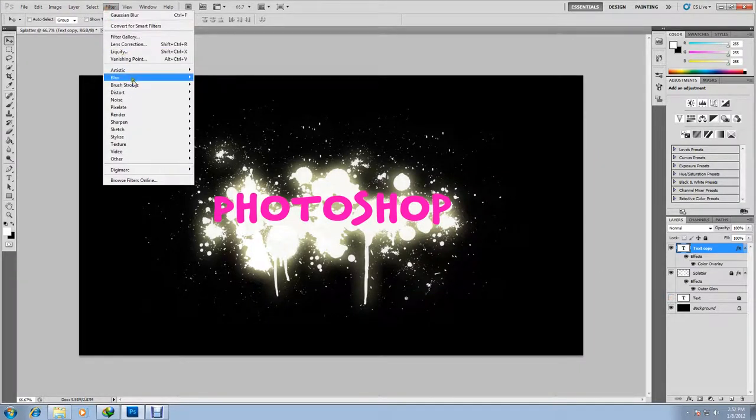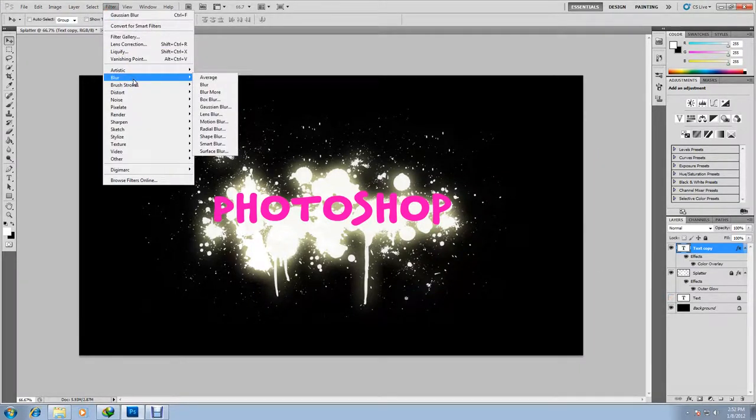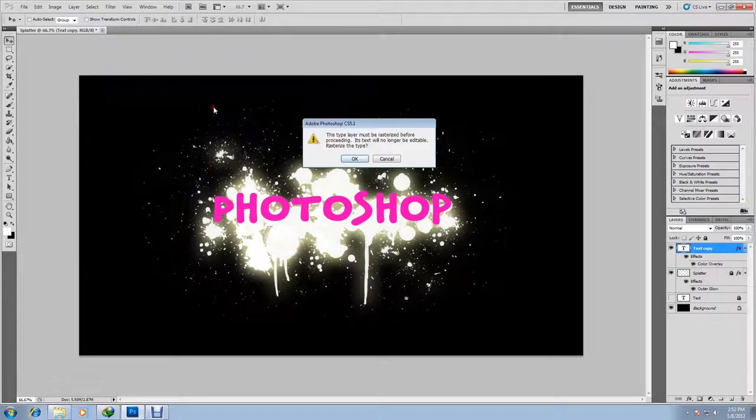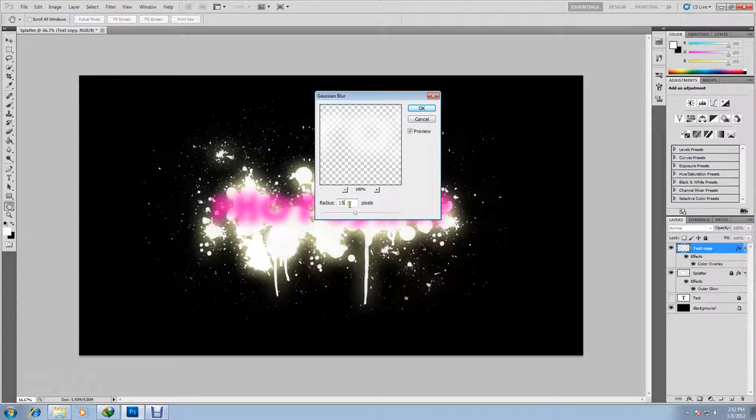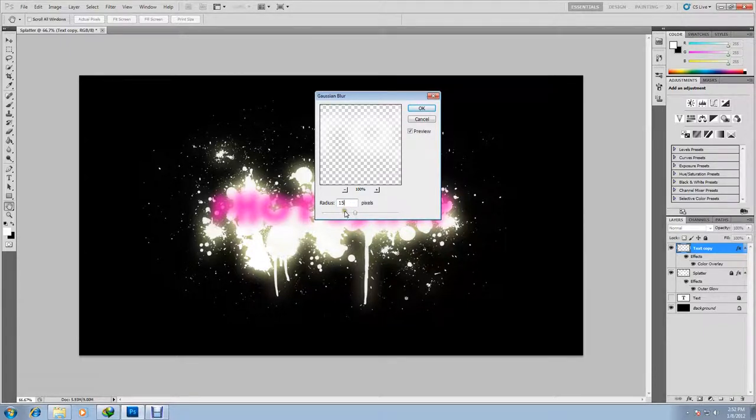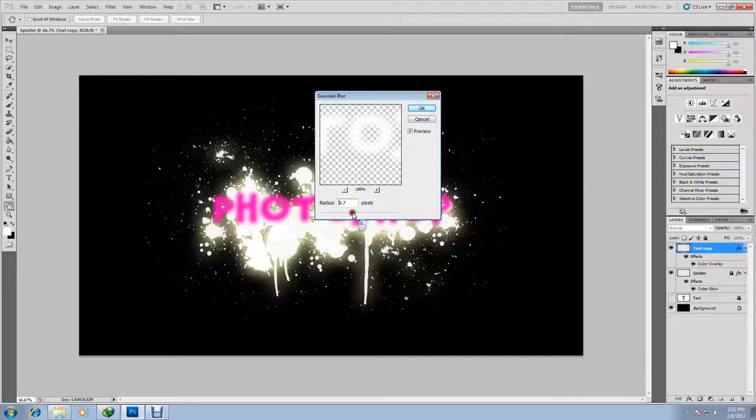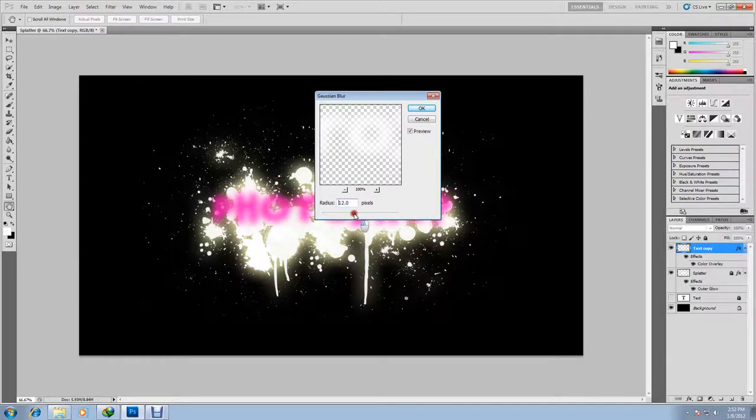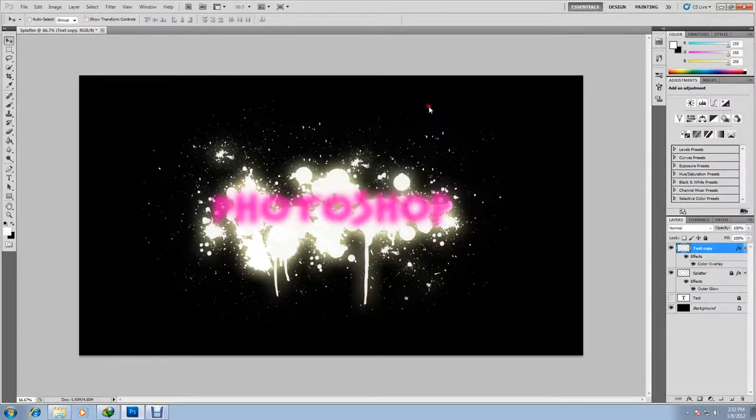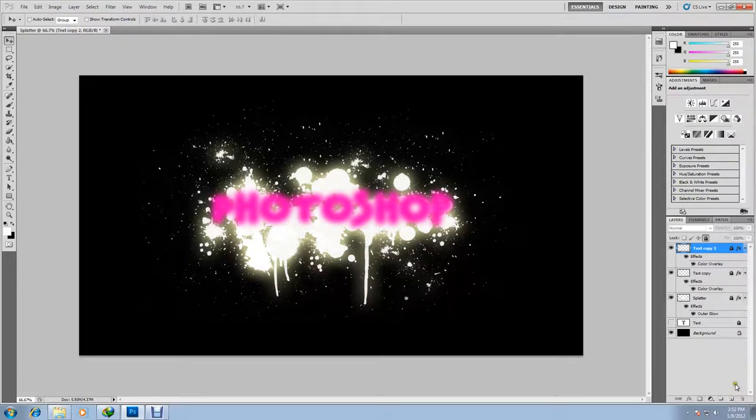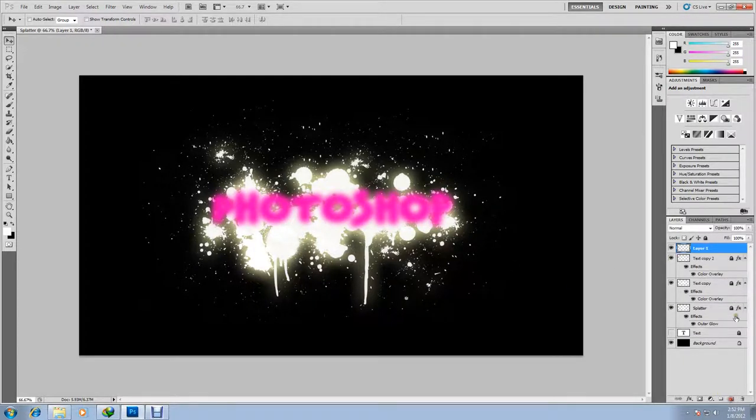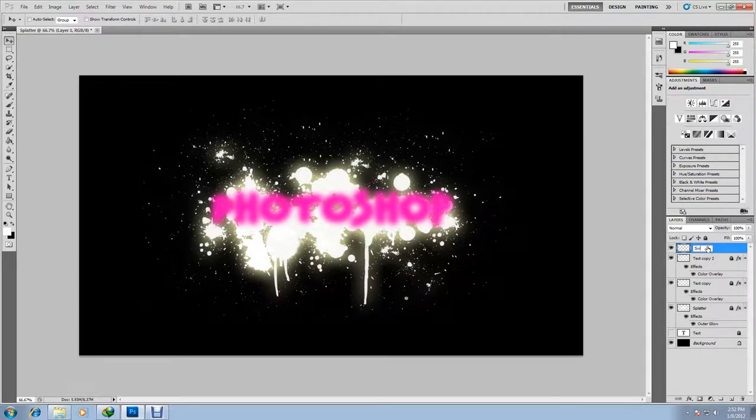So go to filter, blur, gaussian blur. Click OK to flatten the image. The pixel size we want is something where the text is blurred a bit but still visible enough to see, but also has a bit of transparency. So once you've done that, click OK, lock the layer, and now we're just going to duplicate it. Duplicating it makes it brighter and more visible to see.